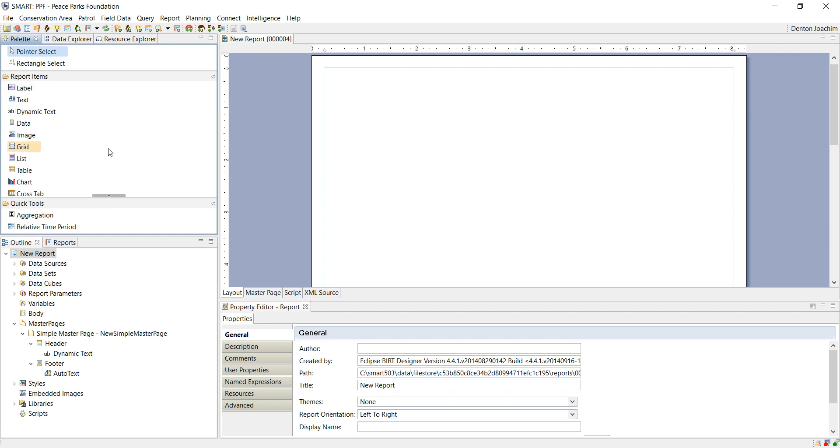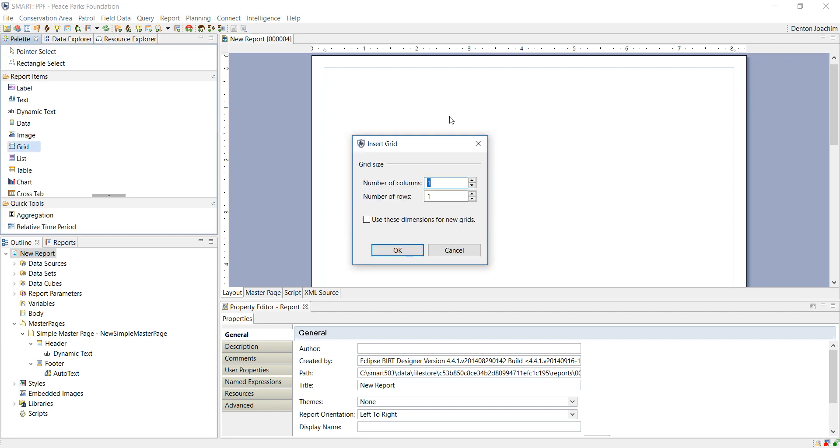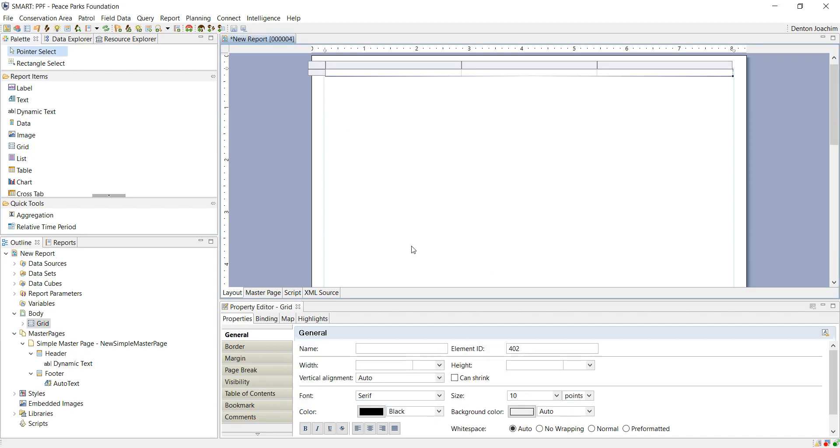What we normally do is we normally start with grids. Grids help to organize your information and to present your data in a logical manner. When you click on grid you can drag it across in and let go. You can change the number of columns and the number of rows. To begin with, let's start with three by one.